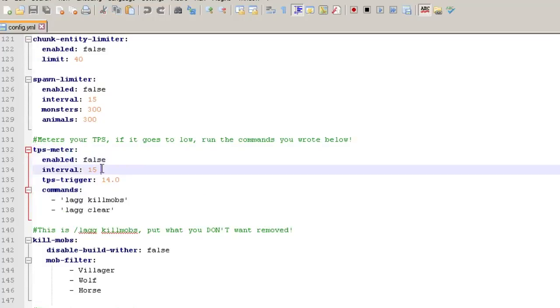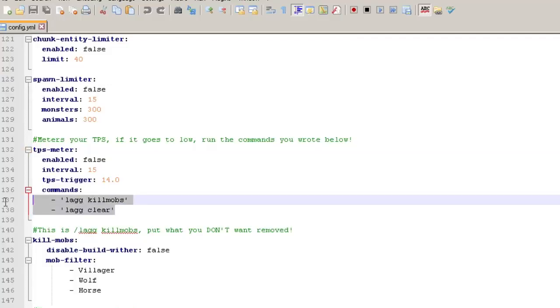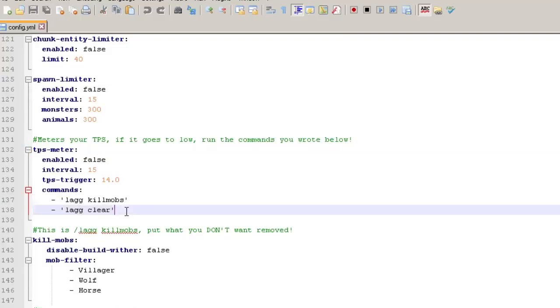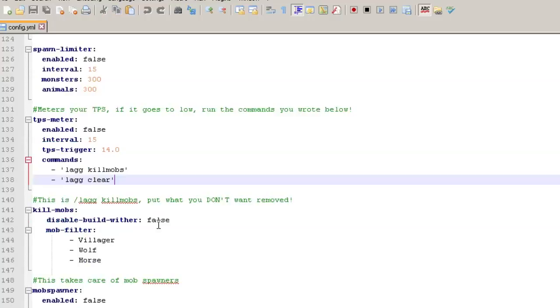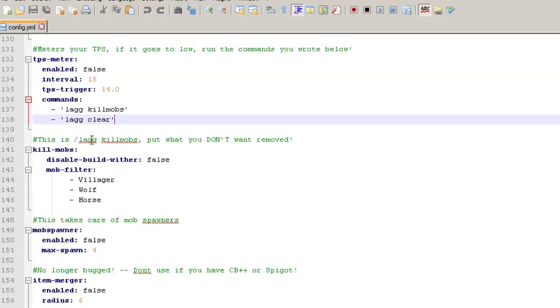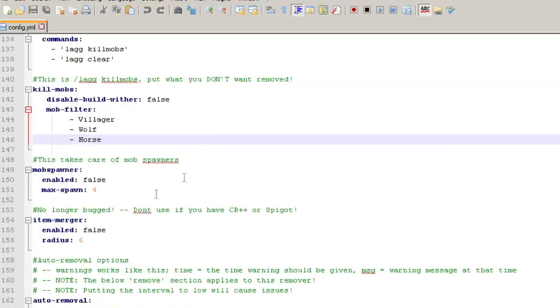So if you enable this, once your TPS drops below 14, which is actually really low, like you'd be experiencing some serious lag at 14 TPS, it's going to run these two commands, which is kill all the mobs and clear. So once again, I guess the reason that this is so low is it would take a pretty drastic measure because this will kill all the mobs on the server, all the players, chickens and cows and all that stuff, as well as clear their entities. So if you want to remove some mobs from this lag command, like if you want to not remove people's cows or pigs, you would put them in this mob filter in here.